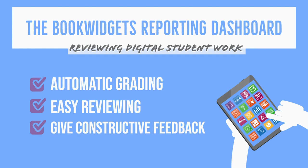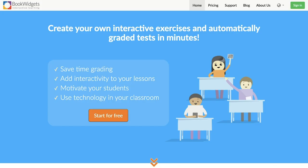Hi guys, this is Lucy from Bookwidgets. Today I'm going to show you how to create student work in Bookwidgets. You'll see that when using Bookwidgets, a lot of student work will already be automatically created. Of course, as a teacher you still have to take a look at it and see where it goes right and where it goes wrong for each student.